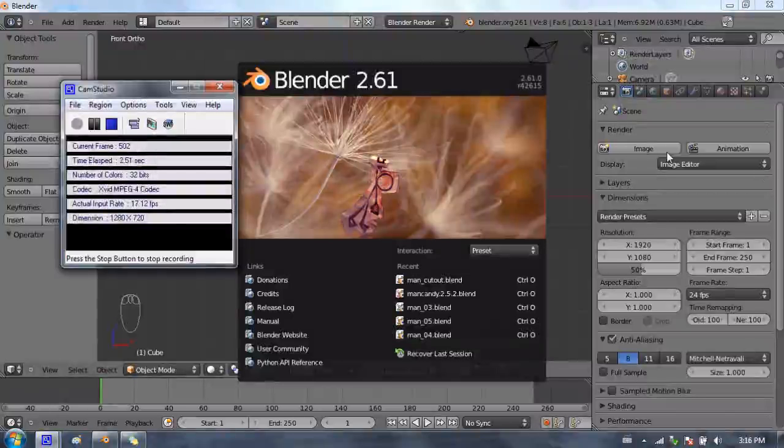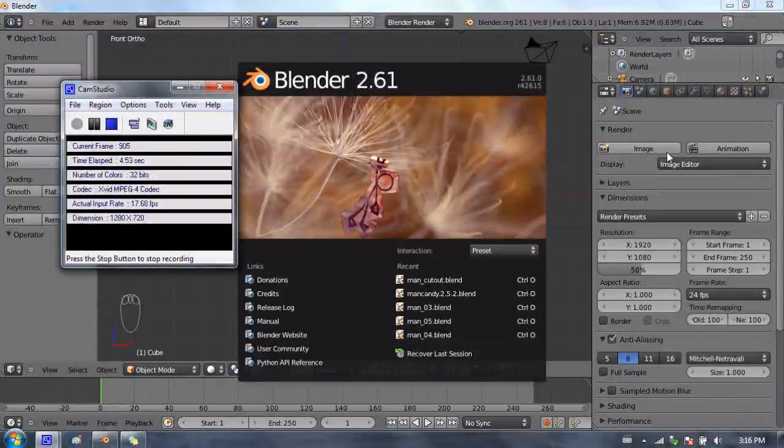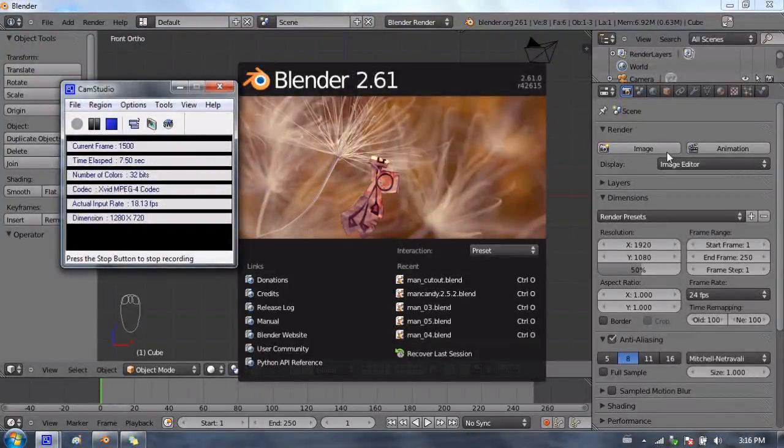Hello and welcome to part 26 of my video series on how to use Blender 2.6. In this video I'm going to be covering how to use the Boolean modifier.